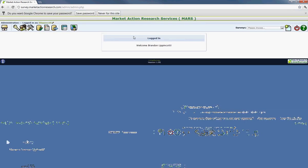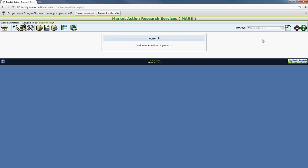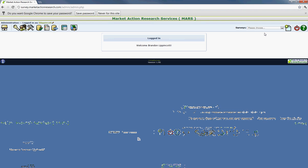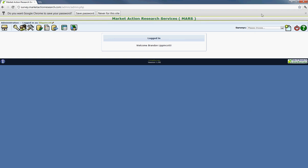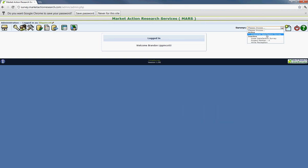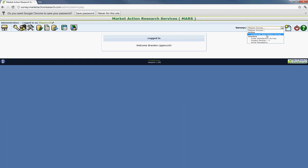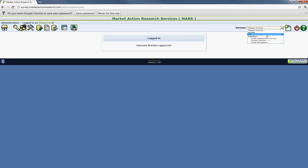And once you're logged in, to view one of the projects that's active or inactive, you can make your selection on this right-hand side here where it says surveys. And then you would just click on the survey to open it up. But we're going to go over that later on and on editing an existing survey.